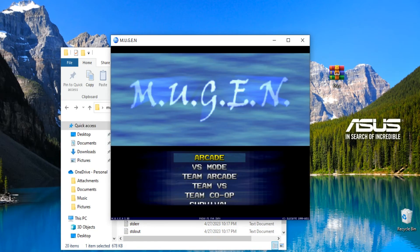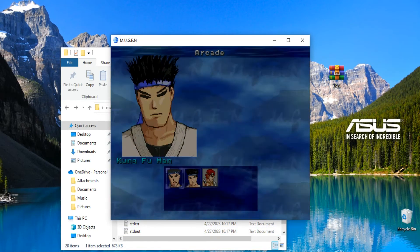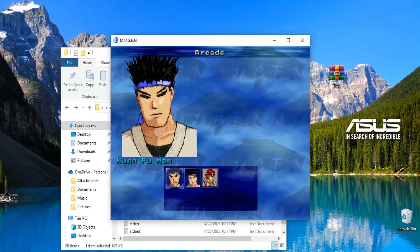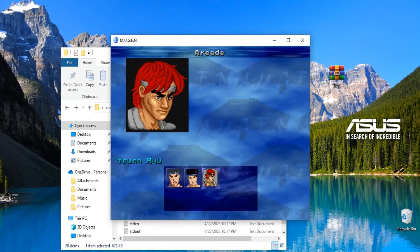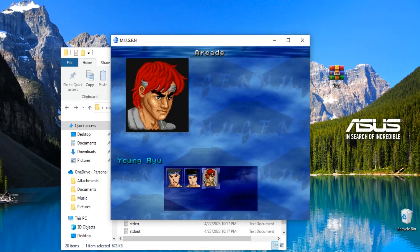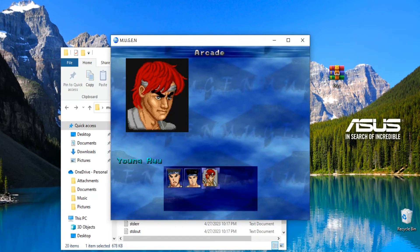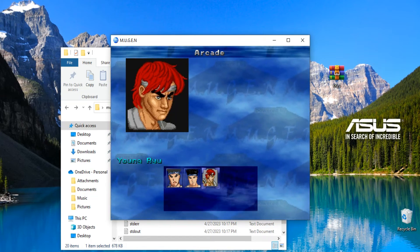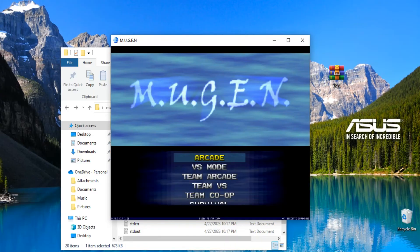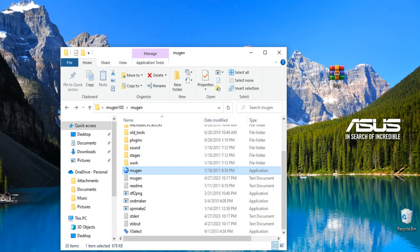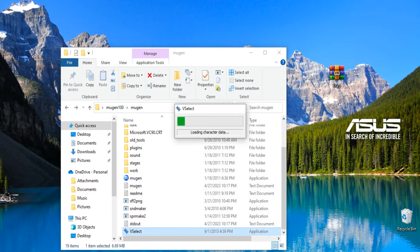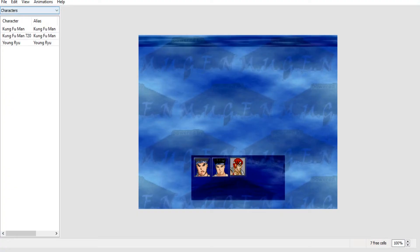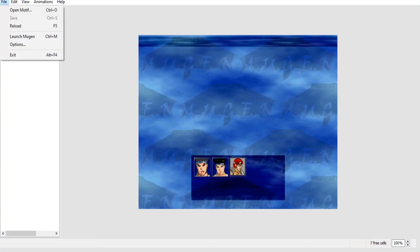And then you're gonna hit file, save, file exit. If you go into your Mugen again, bam, Young Ryu is here. It works with any character, you just got to put them in that folder. If you use V select, like I said, open it up and then hit file, make sure you're using your right motif.